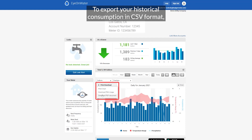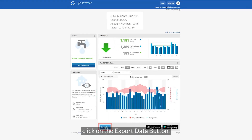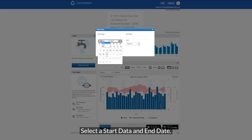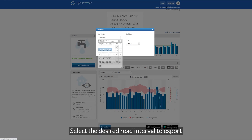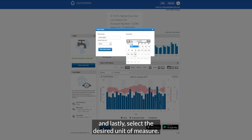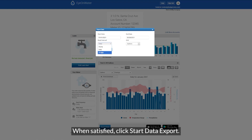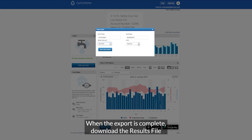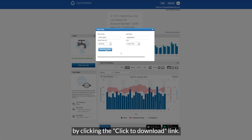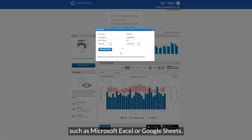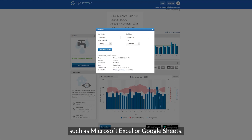To export your historical consumption in CSV format, click the export data button. Select the start date and end date, select the desired read interval to export, and lastly select the desired unit of measure. When satisfied, click start data export. When the export is complete, download the results file by clicking the click to download link. Your data can be viewed using a spreadsheet program such as Microsoft Excel or Google Sheets.